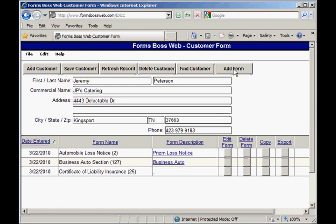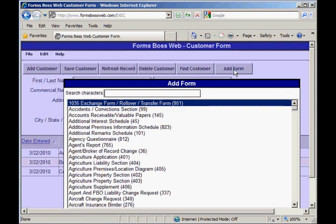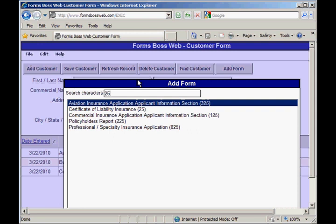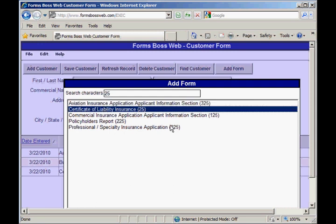This add form button brings up a list of all of the Accord forms — this is where you'll spend a lot of your time in Forms Boss Web. You can search for the form you're looking for by typing either the number or a word from the title in the search characters box at the top. So if I'm looking for a certificate of liability insurance, which is form number 25, I can just type 25 and it will filter out every form that does not have the number 25 in it, and you'll see the certificate of liability insurance listed there.